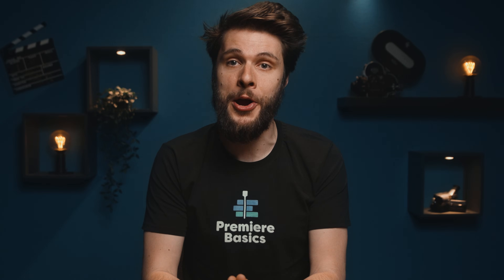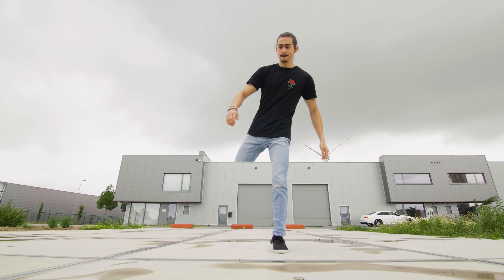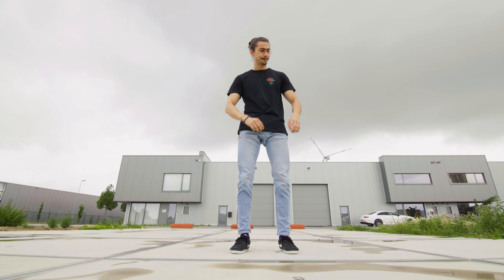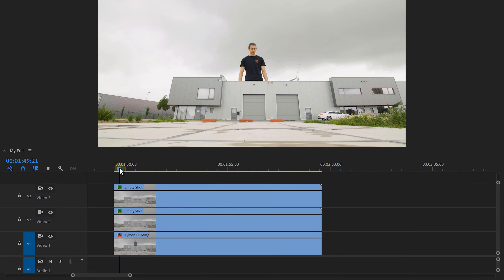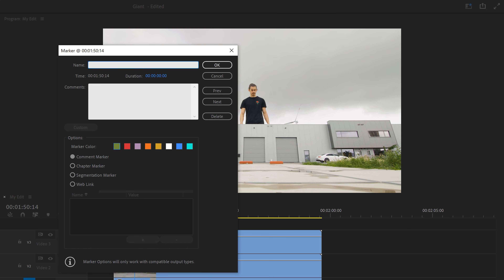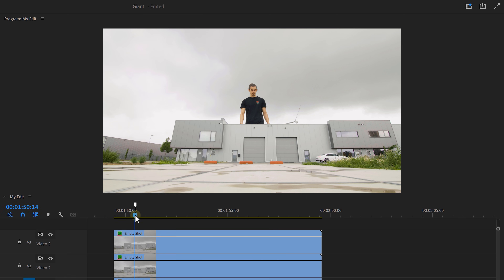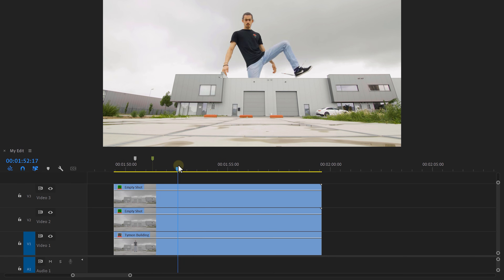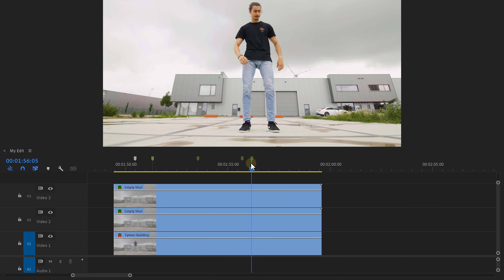Now let's get back to Premiere and make the ground shake. Timon is a walking giant now, and that means the ground has to shake with his footsteps. First, we're gonna set some markers. Move to the first footstep and make sure there's no clip selected, then press M on your keyboard — this creates a marker. You can also double-click on your marker to change the color or add some notes to it. Do this for every step your talent takes.